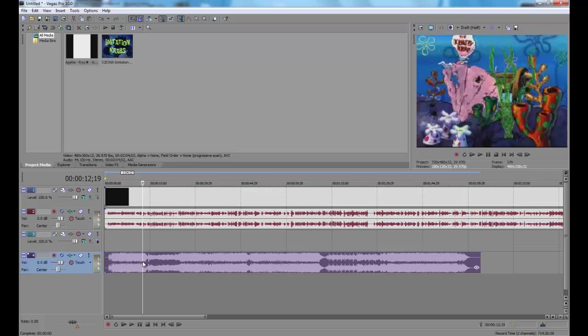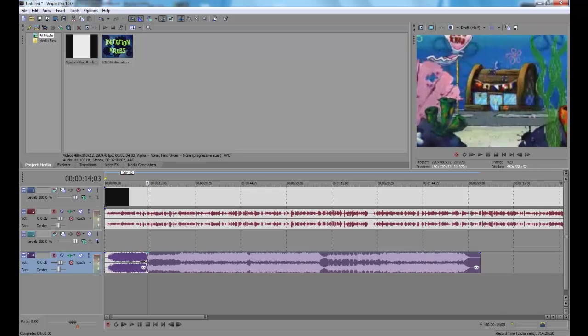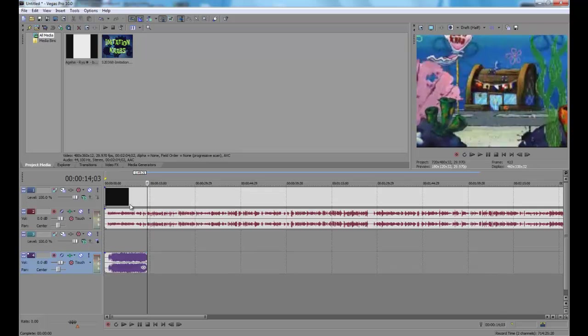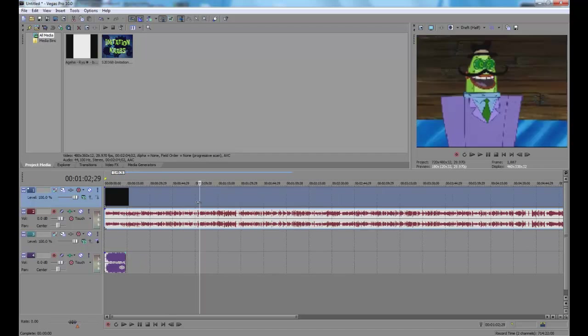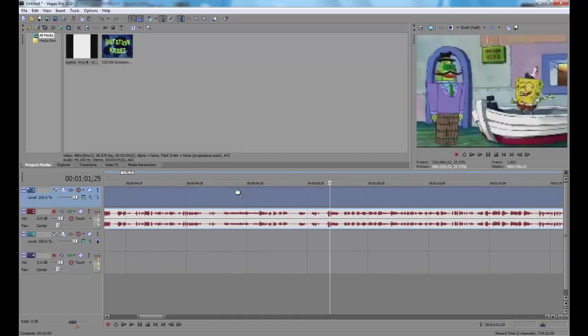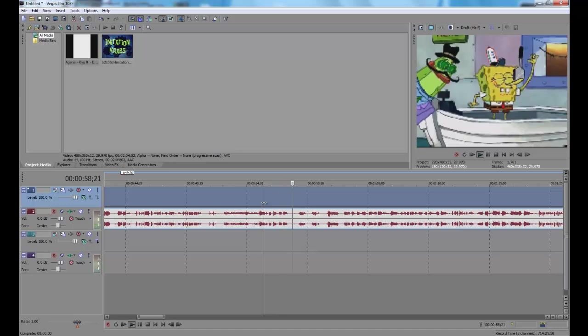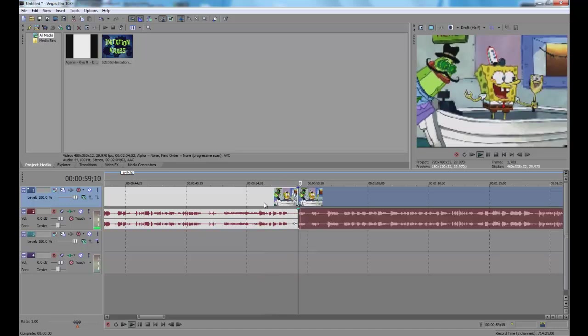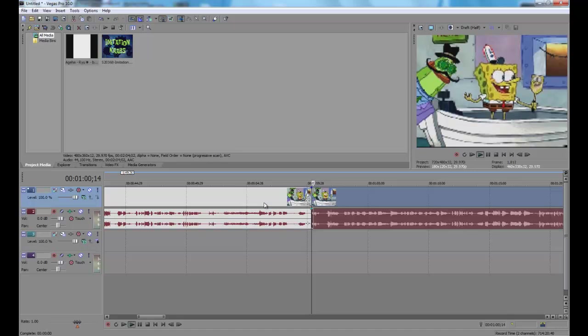So, I got to cut off the part after the main part and then find where SpongeBob says yes, which should be somewhere around here. Yep, that's the part.